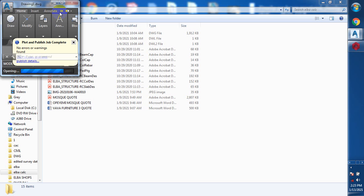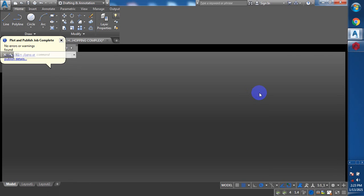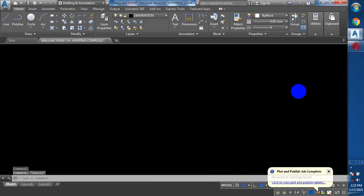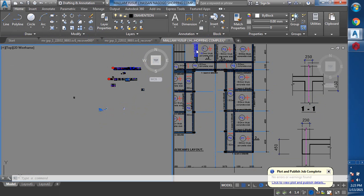I just want to quickly show you how the detail drawing is going to look from Prokon Structure - the one you get when you export as DWG or DXF. When you export that, you're going to have the drawing output.